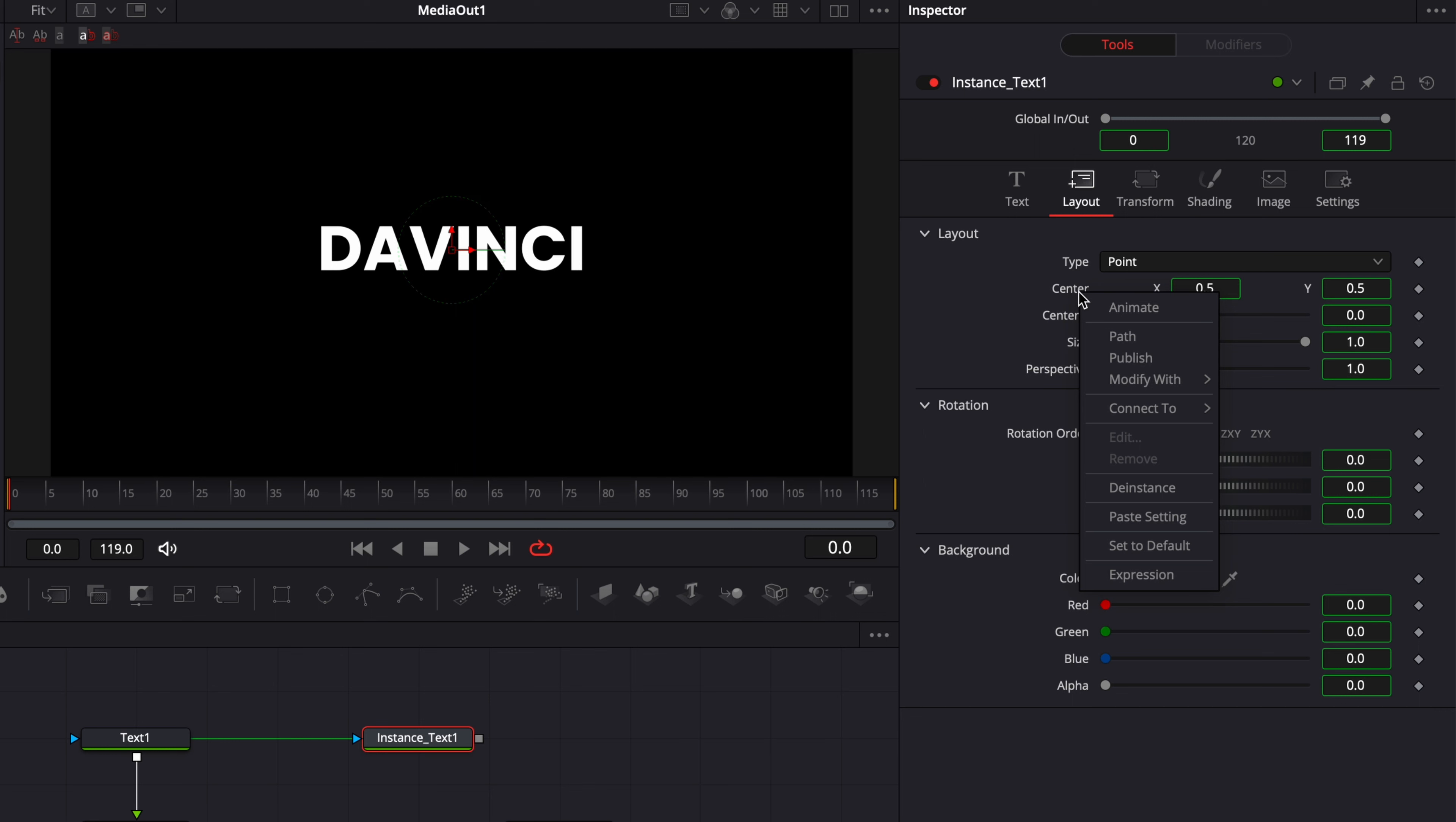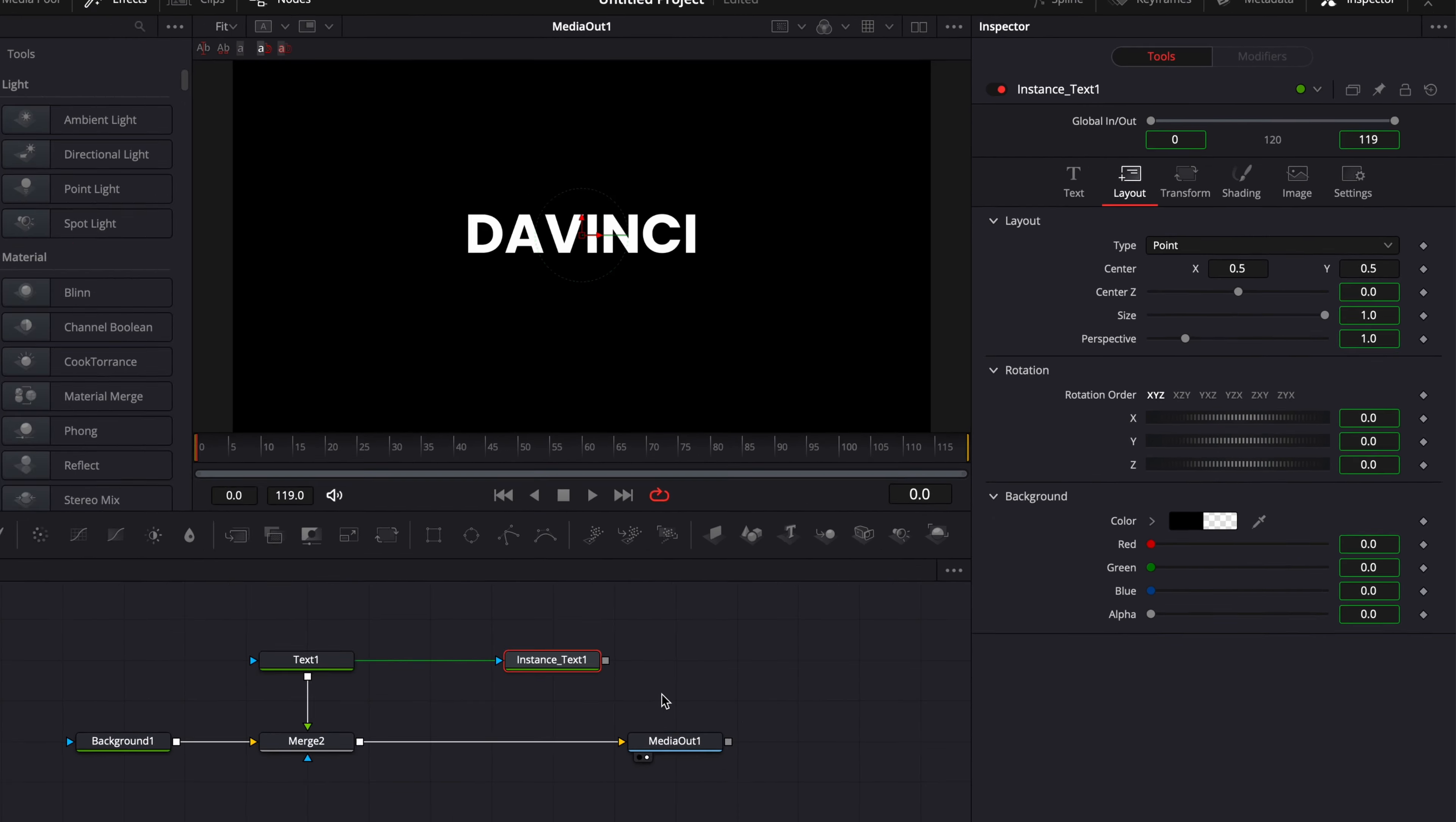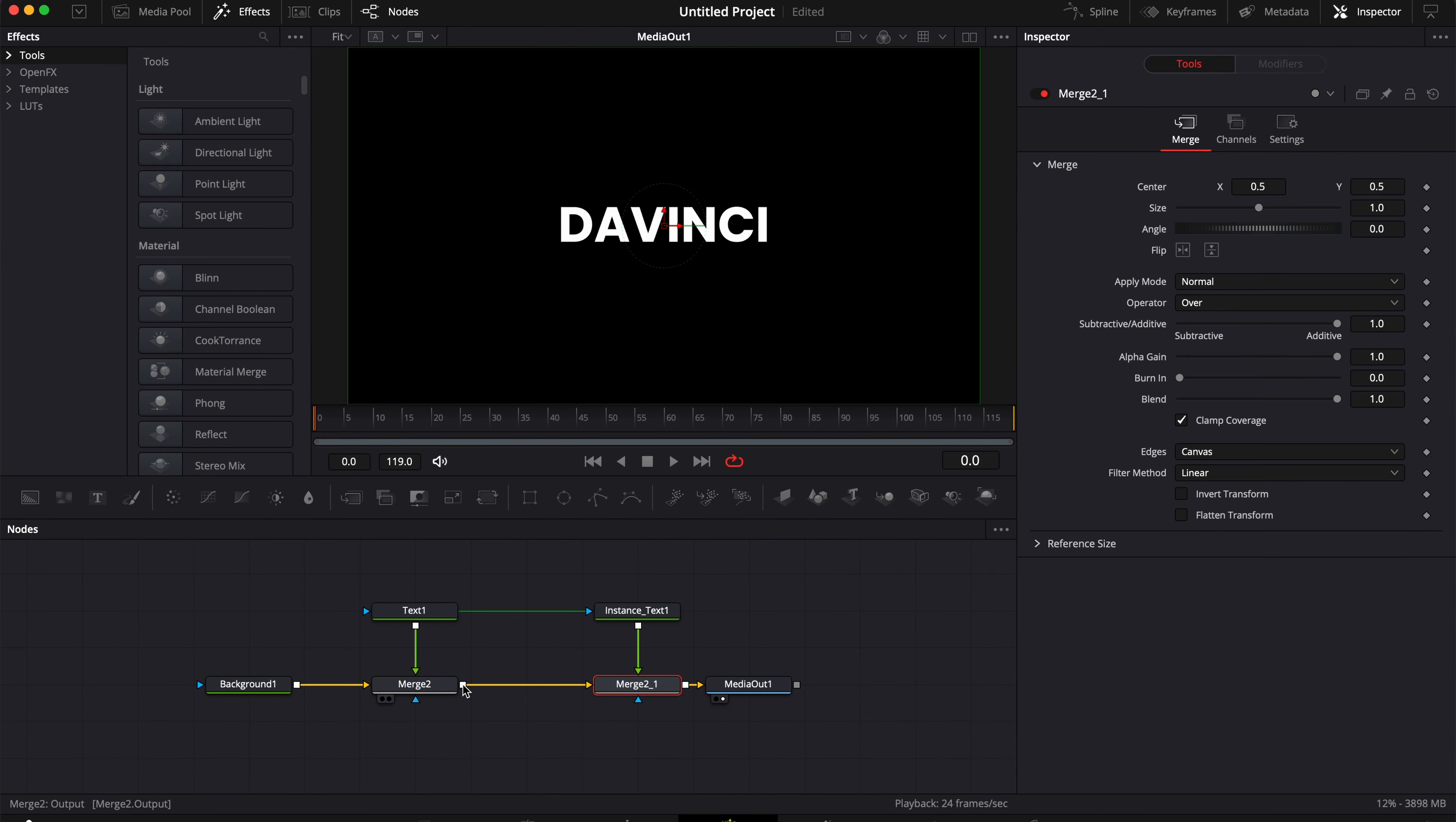But for example, if I go to layout and here I want to disconnect one of the parameters, I can right-click here on the position and select de-instance. As you can see now, I just removed that green frame around the parameter, meaning that it's not linked anymore to the original node, and you can now adjust individually that value.